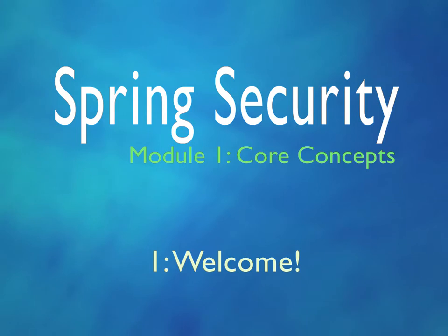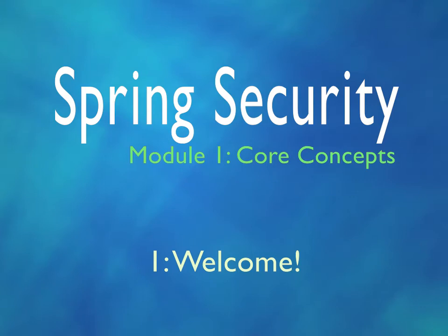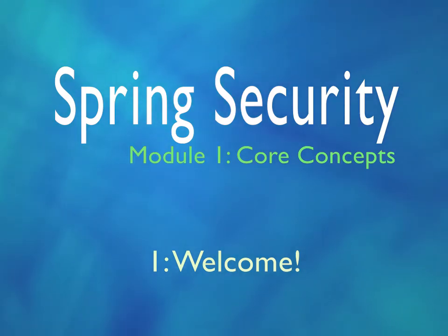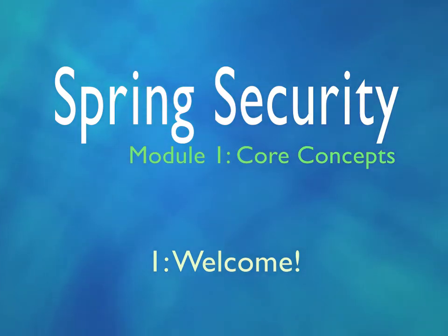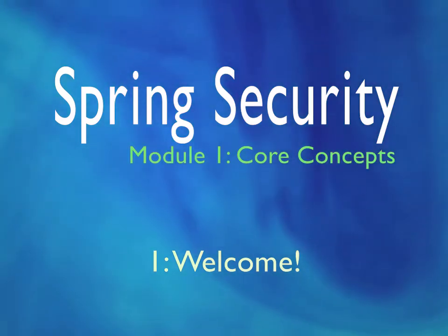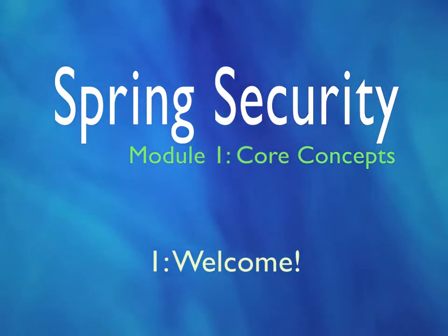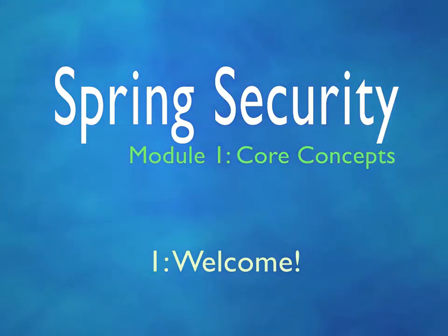We will be taking an existing unsecured site and we will be installing Spring Security and adding role-based security. Along the way, we'll cover some of the more advanced but important concepts, such as how to guard against some common attacks and how to secure your passwords.